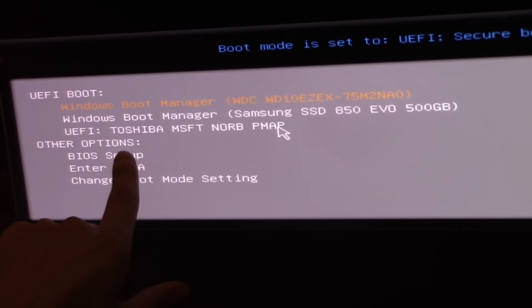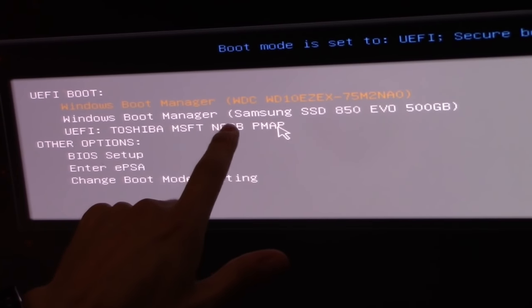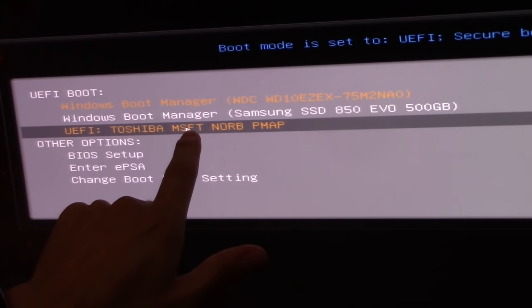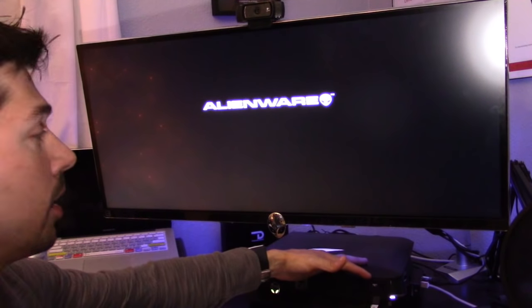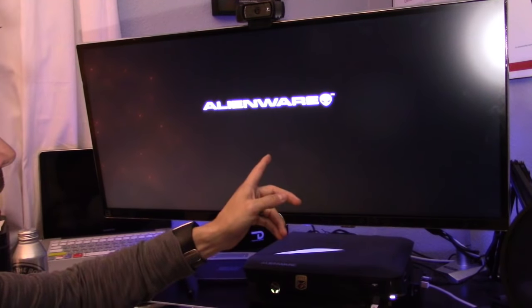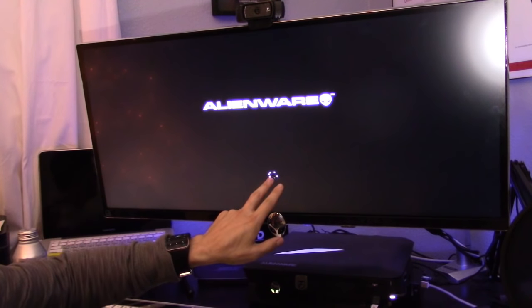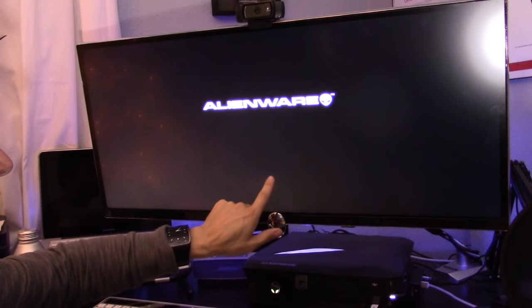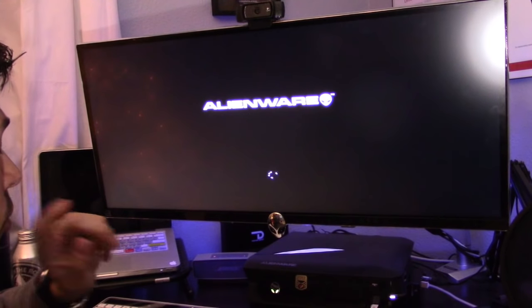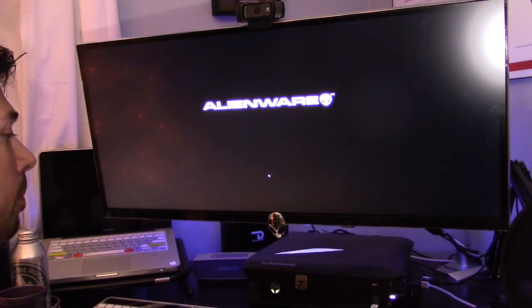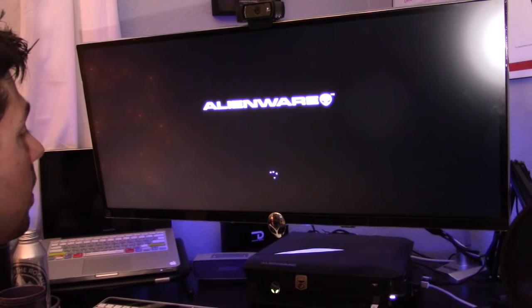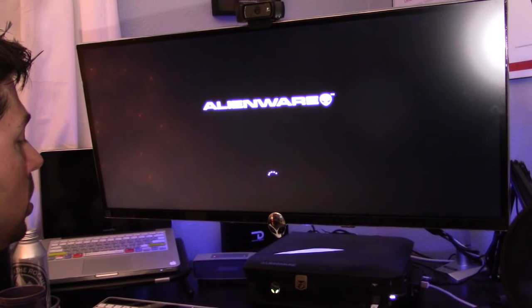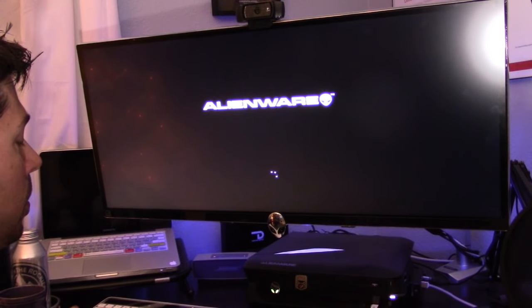I'm gonna go ahead and show you this method because this might help you. Right now it should kick in. It takes maybe a minute. There it goes. It's accessing the USB drive right now with Windows 10 on it, and it should boot up to the troubleshooting screen.